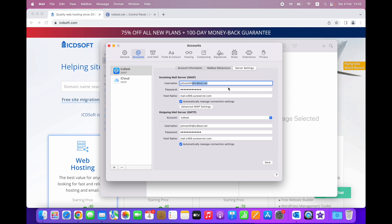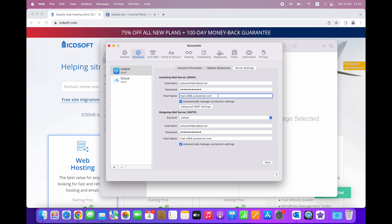Second, make sure that the hostname is set to mail dot, followed by the name of the server on which your hosting account resides, not your domain name. You can find the mail server hostname in the welcome email you received when you ordered your hosting account.